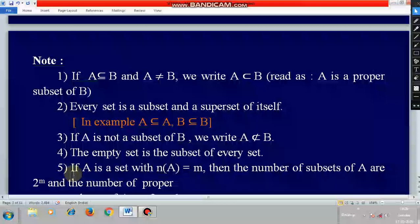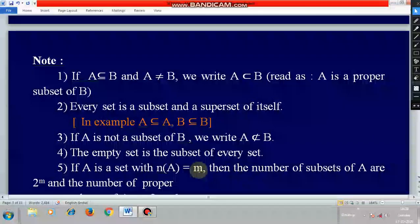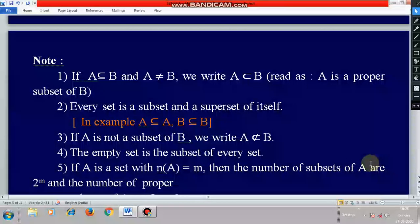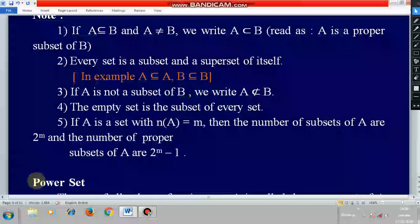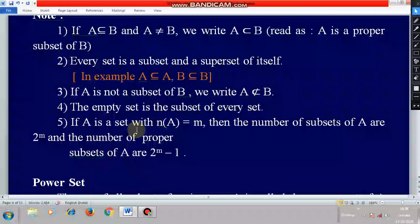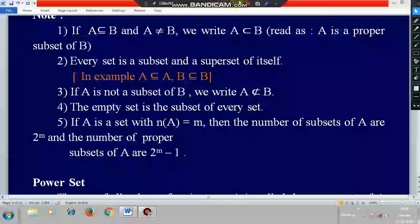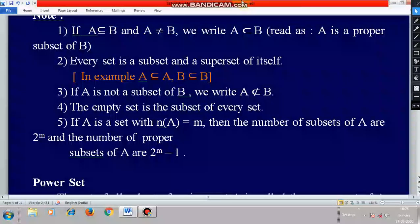If A is a set with M elements — that is, n(A) = M — then the number of subsets of A is 2 to the power of M, and the number of proper subsets is 2 to the power of M minus 1. This is a very important result. I will explain it with an example.